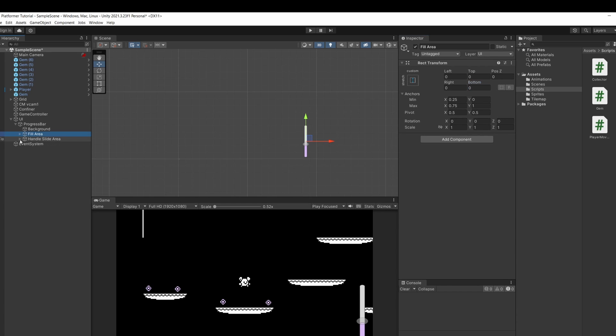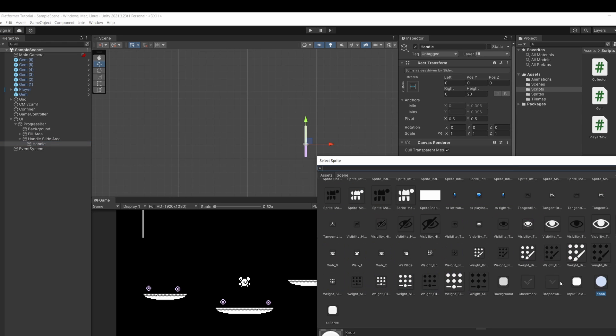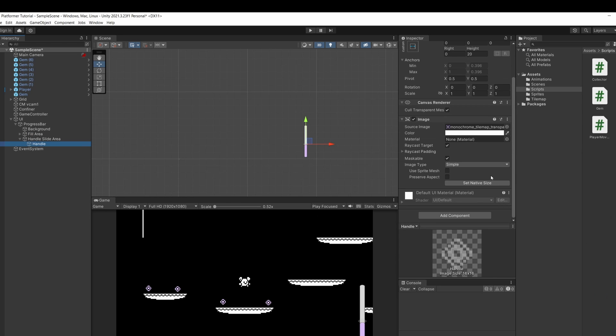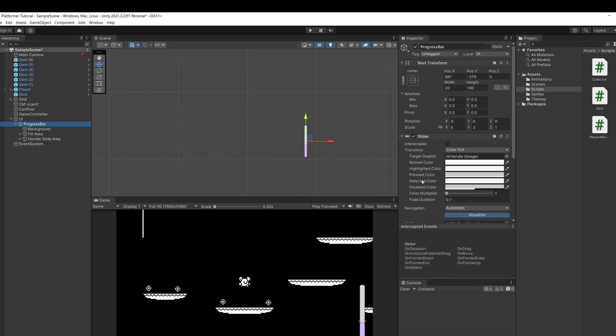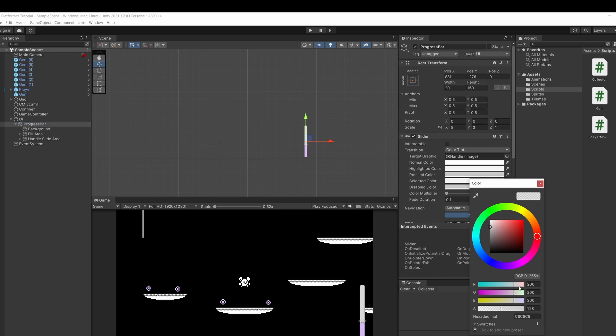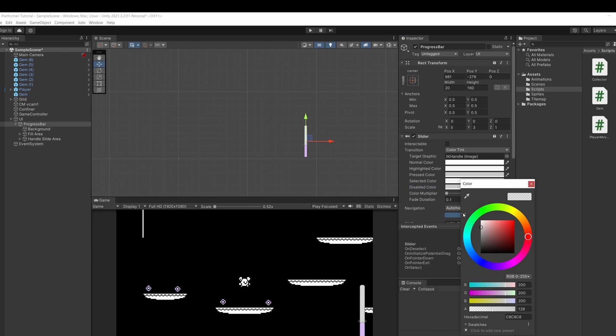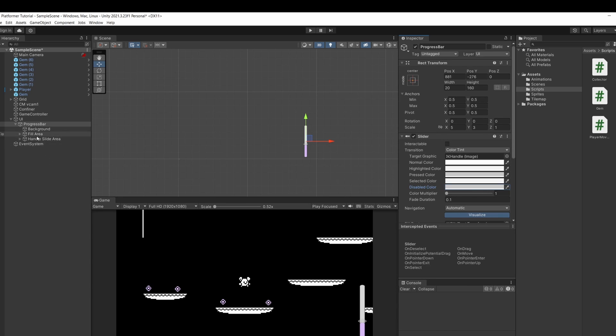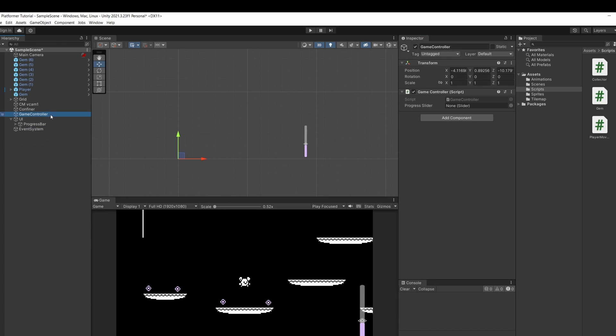Then I'm going to open up handle slide area. Click on handle and you can change this circle to be whatever you like. I'm going to make it one of our gems. Also this is transparent because by default when the slider is disabled it sets it to half transparent. So if you go back to the progress bar click on disabled color and then up the A alpha and close this and I'm actually going to change the background color to be half transparent instead.